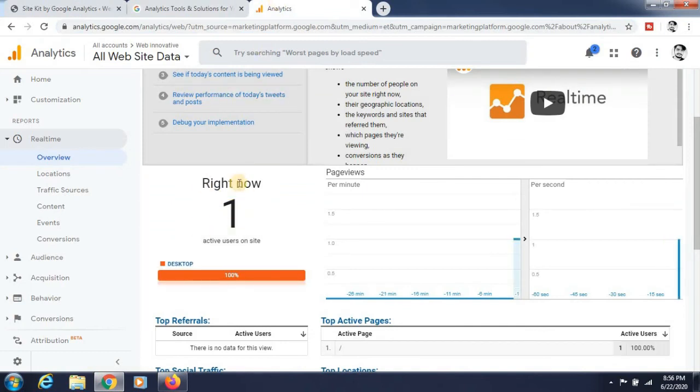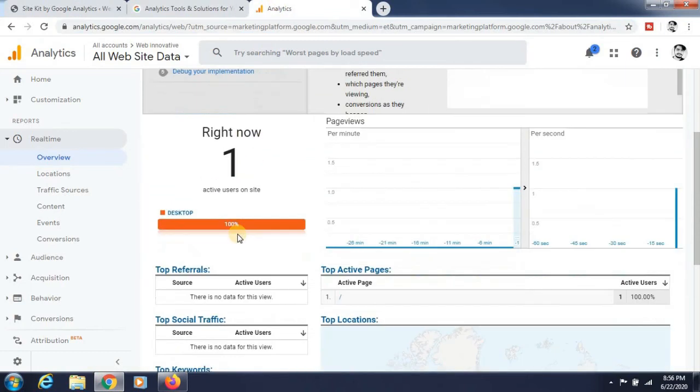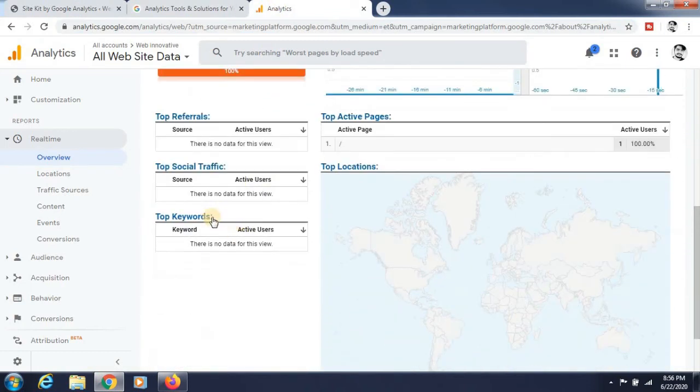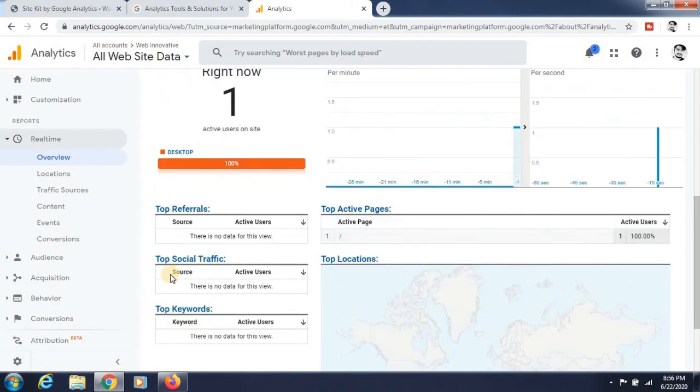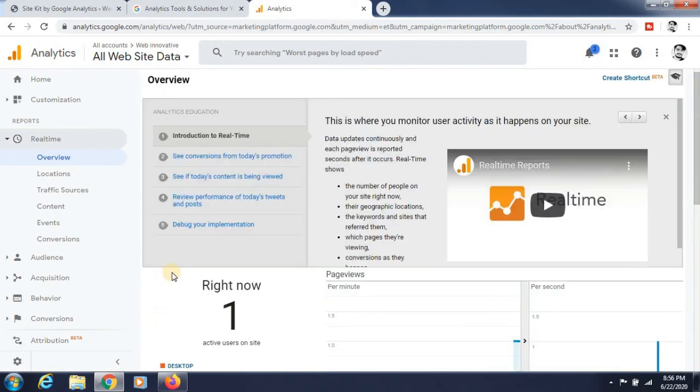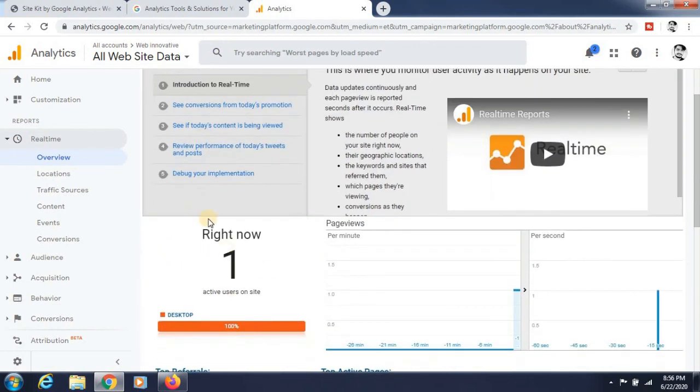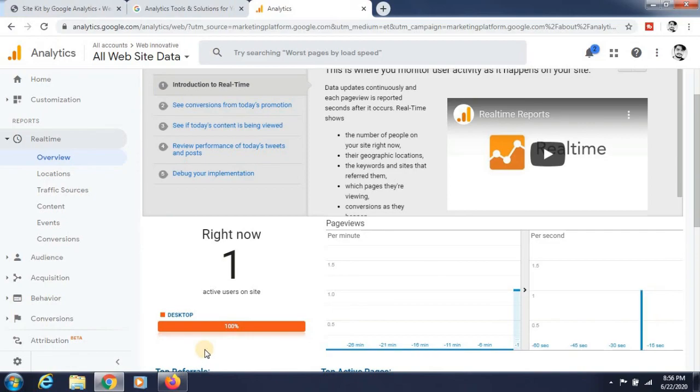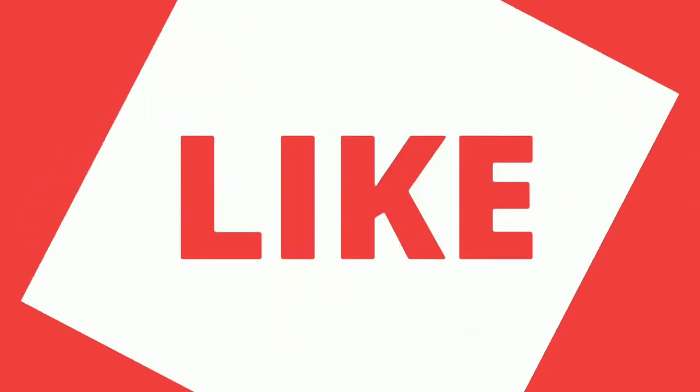It is loading and it can be an active user here. It is showing that there is one active user now. It is working perfectly. Thank you.